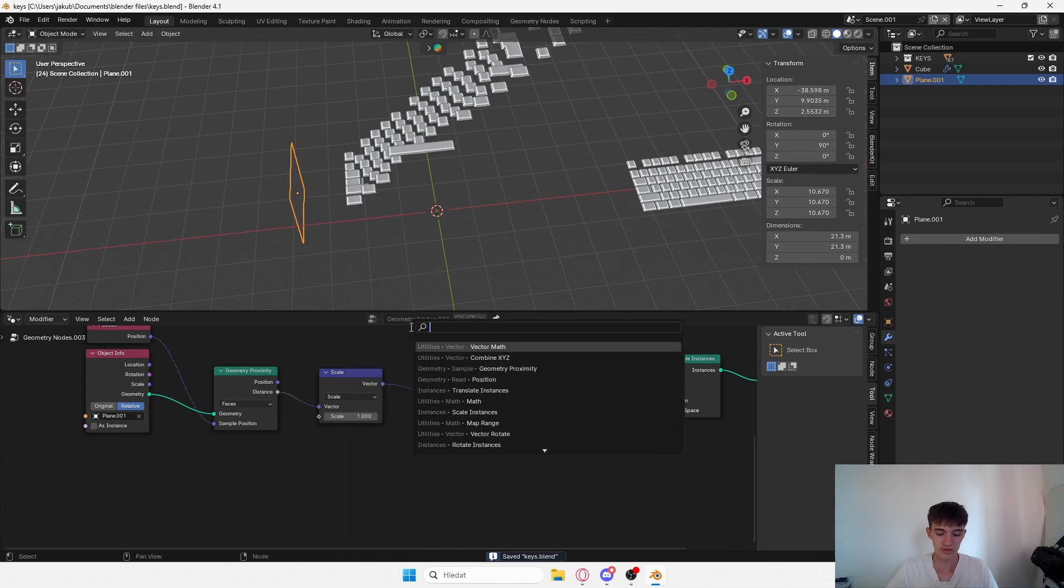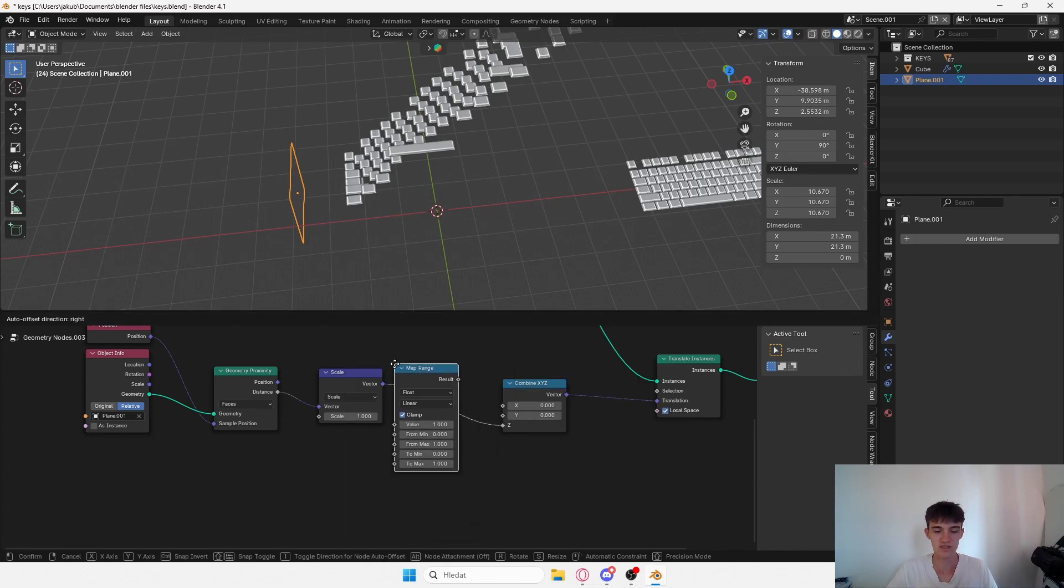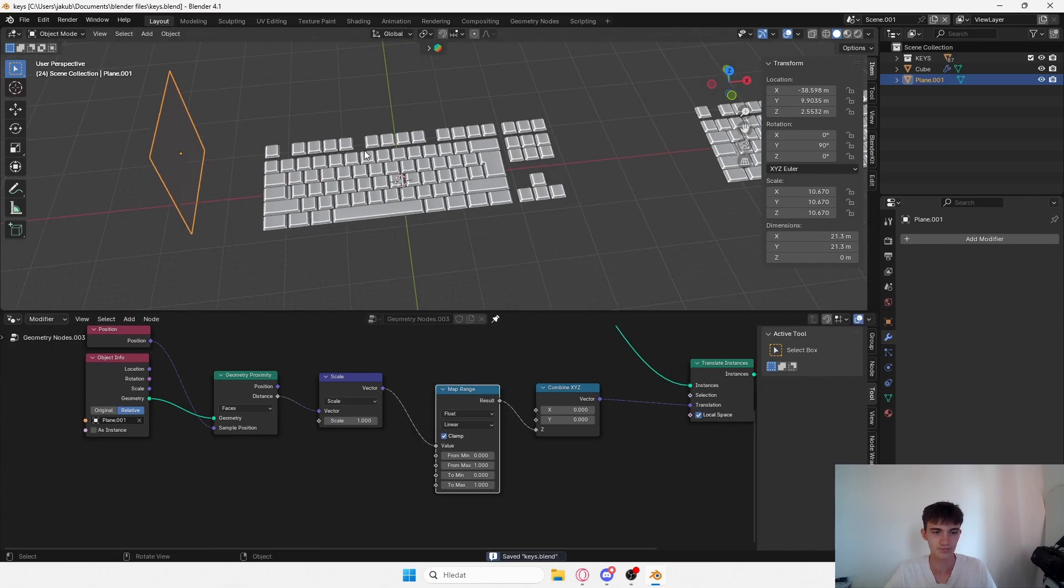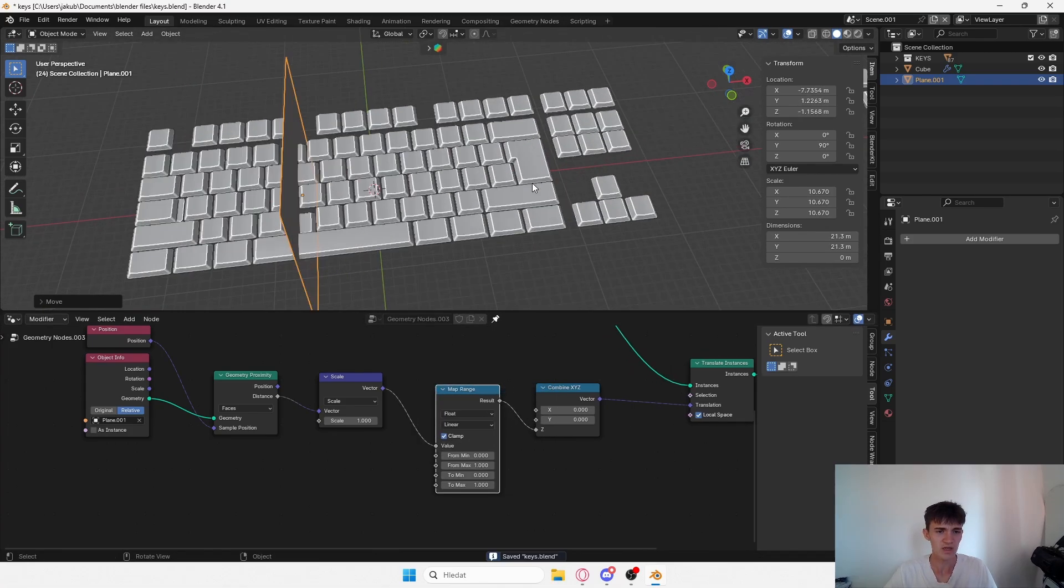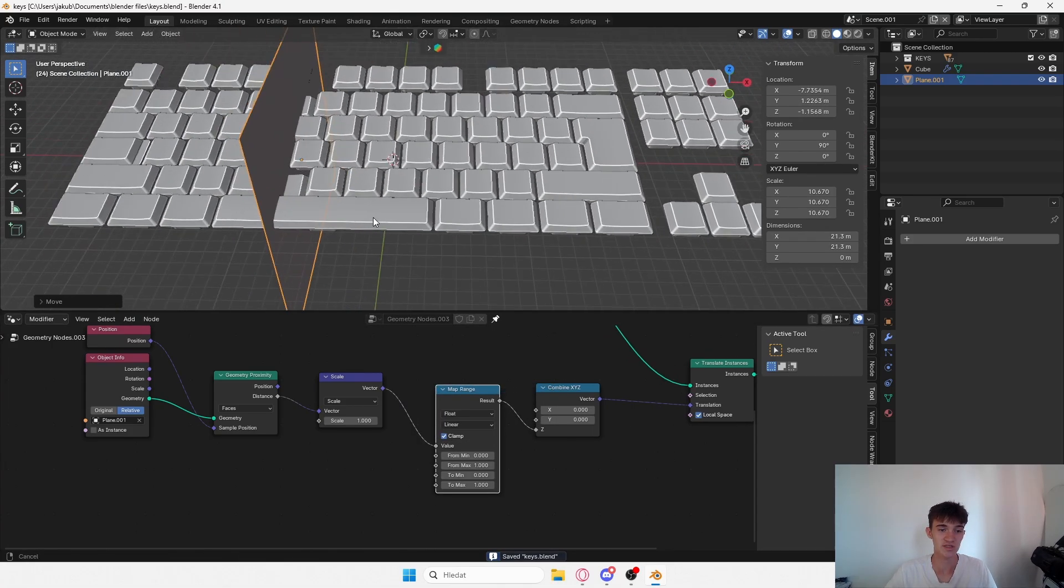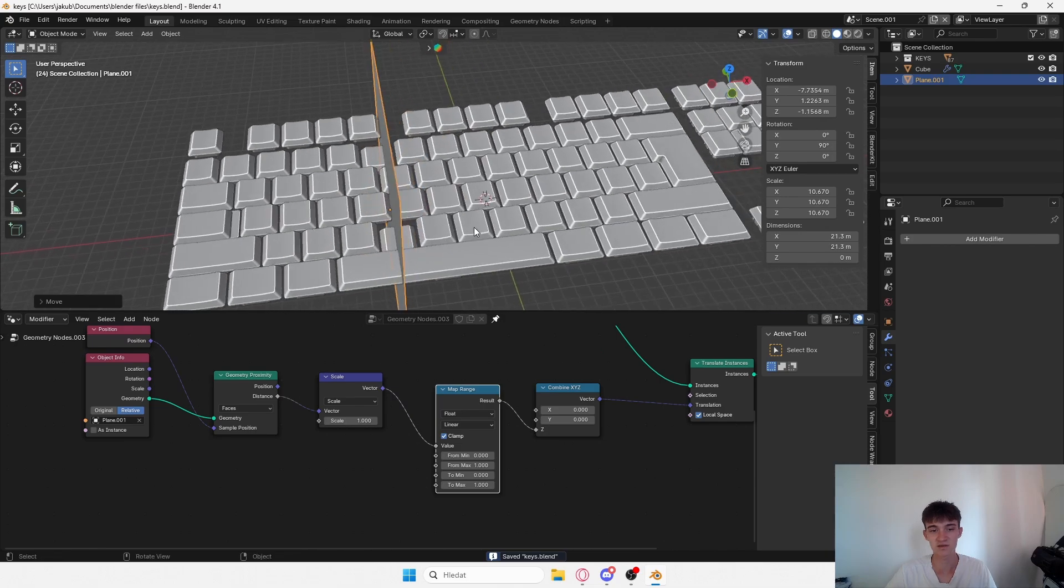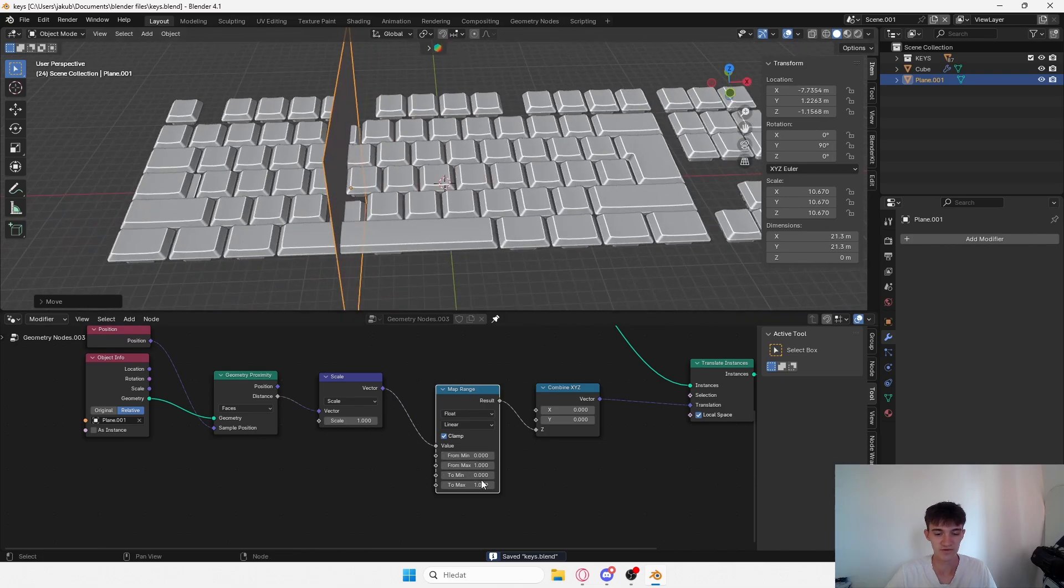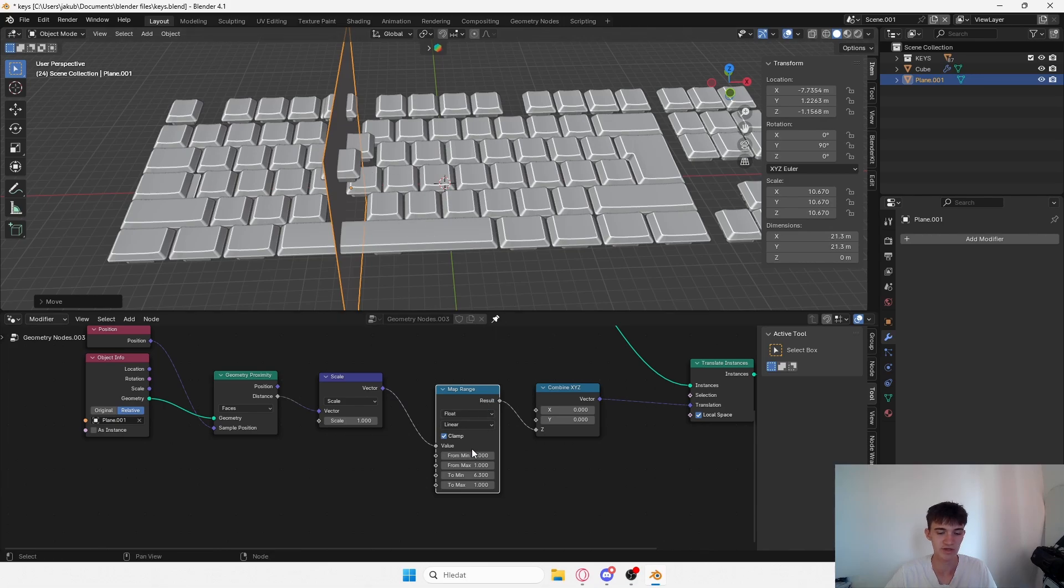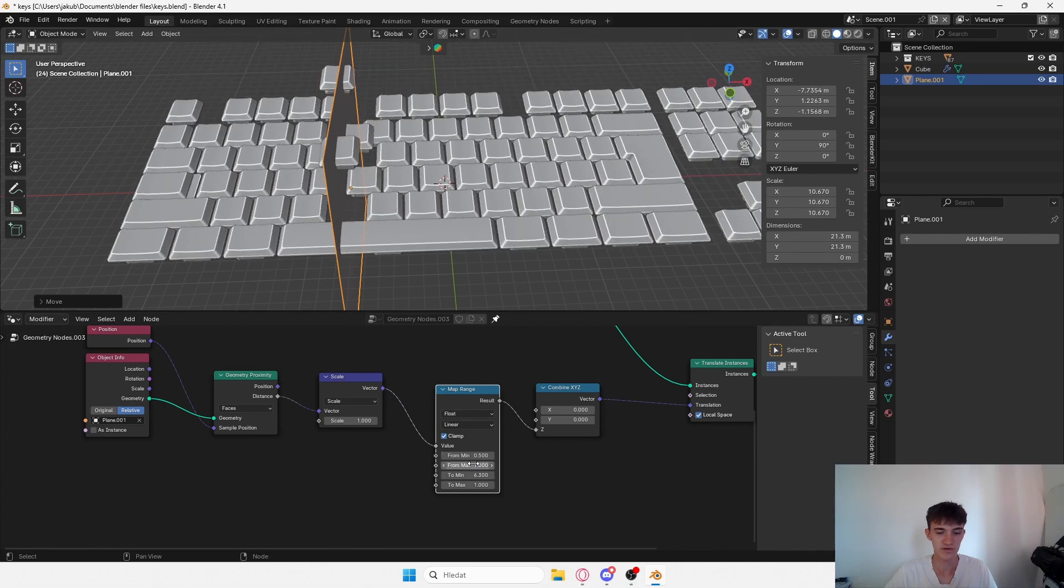Now here's the important part. If you add a map range, this is what's going to make the animation look good. Now we added map range, something is happening. If I play with these values and the minimum value, it's going to adjust the strength.